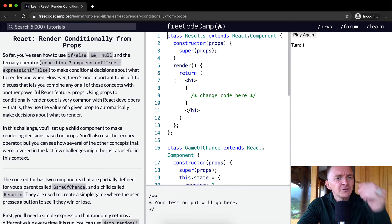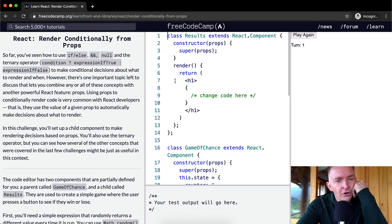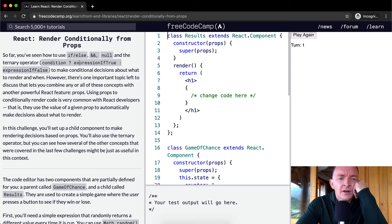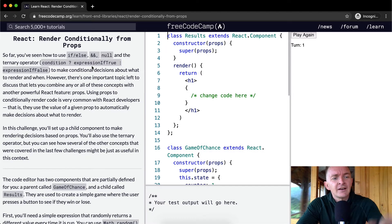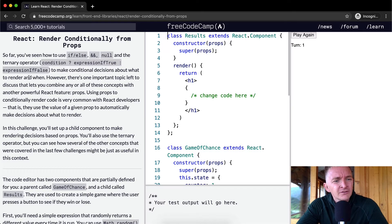So far you've seen how to use if, else, and, null, and the ternary operation condition if, expression if true, and expression if false, to make conditional decisions about what to render and when.